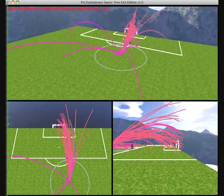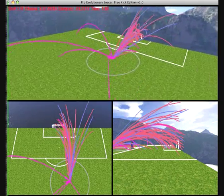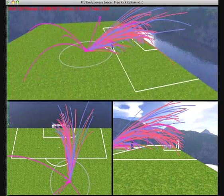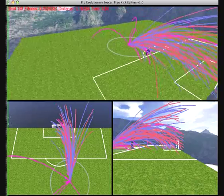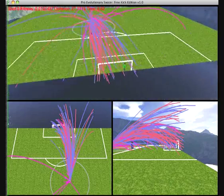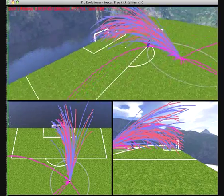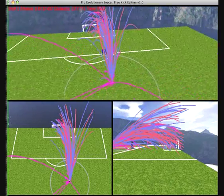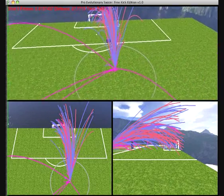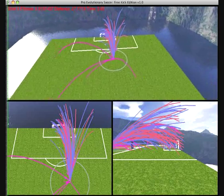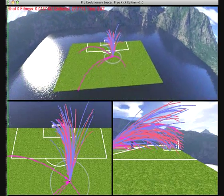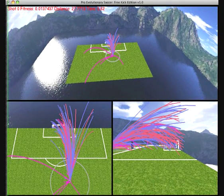Here we show a sequence of entire shot populations of increasing sophistication. Note how the shots evolve from a random initial population to populations which evolve ever closer to the optimal shot.